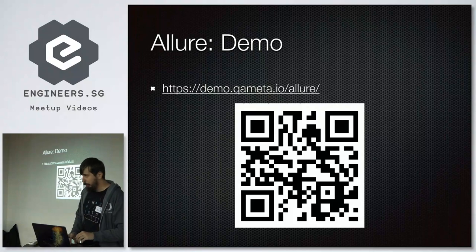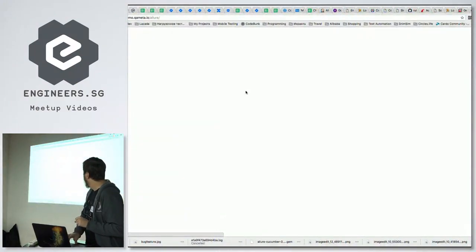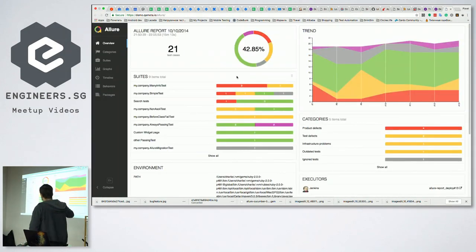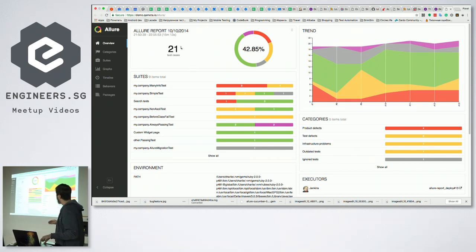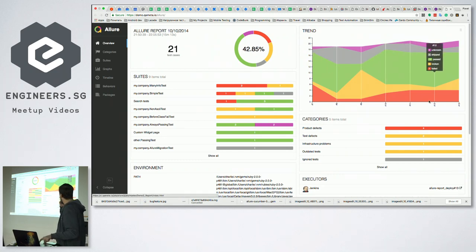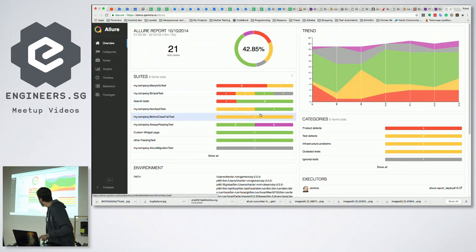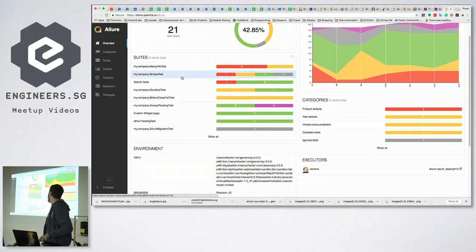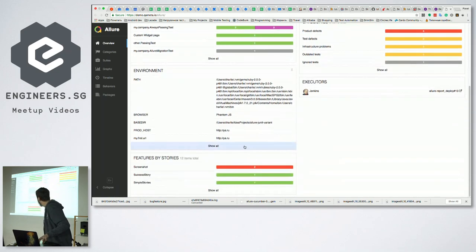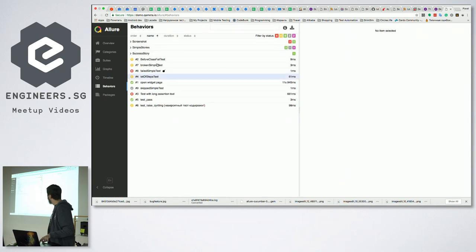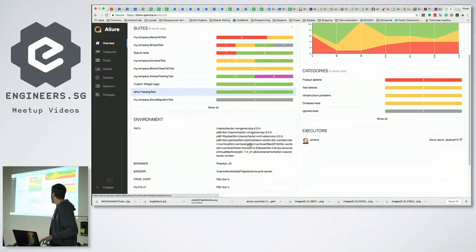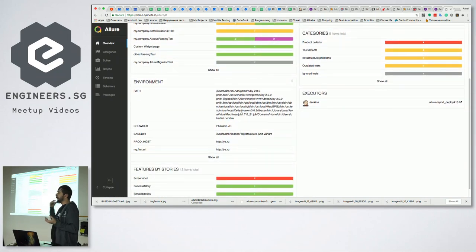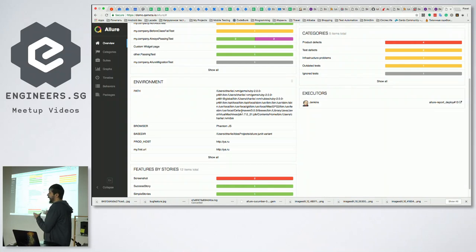This is a demo provided by the Allure developers. The main screen shows 21 test cases, percentage of passing tests, and history trend across executions. It shows suites (for non-BDD frameworks) or features and stories (for BDD). You can also add environment information, use links, and include device information used during execution — providing all information developers need to debug a problem.